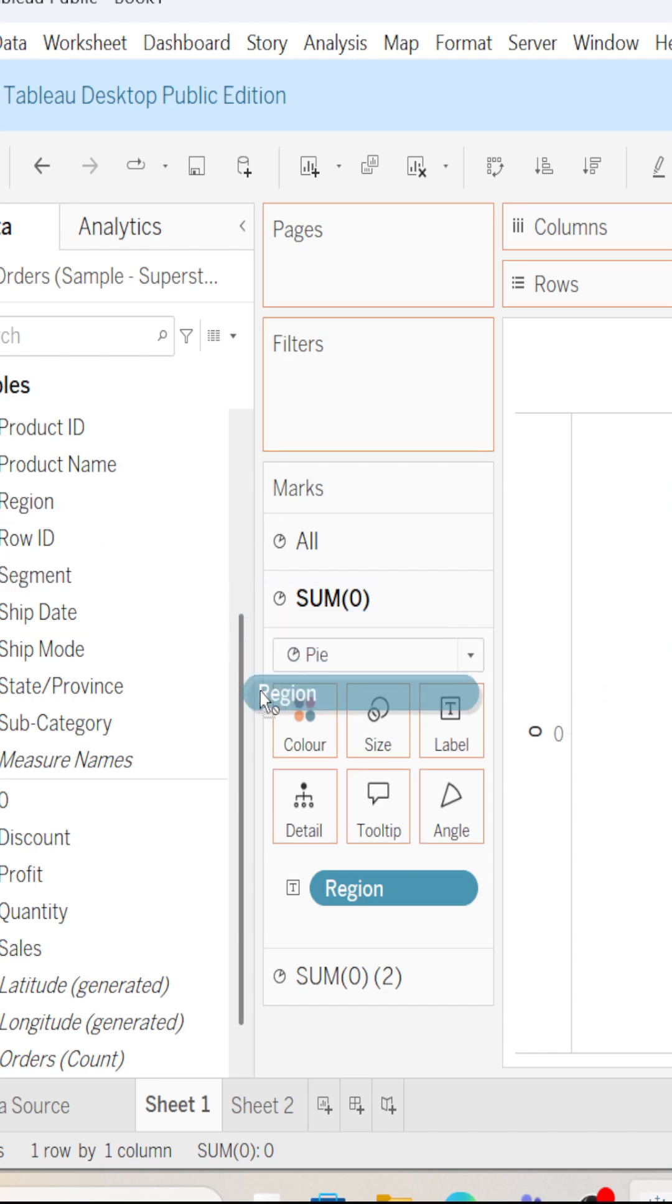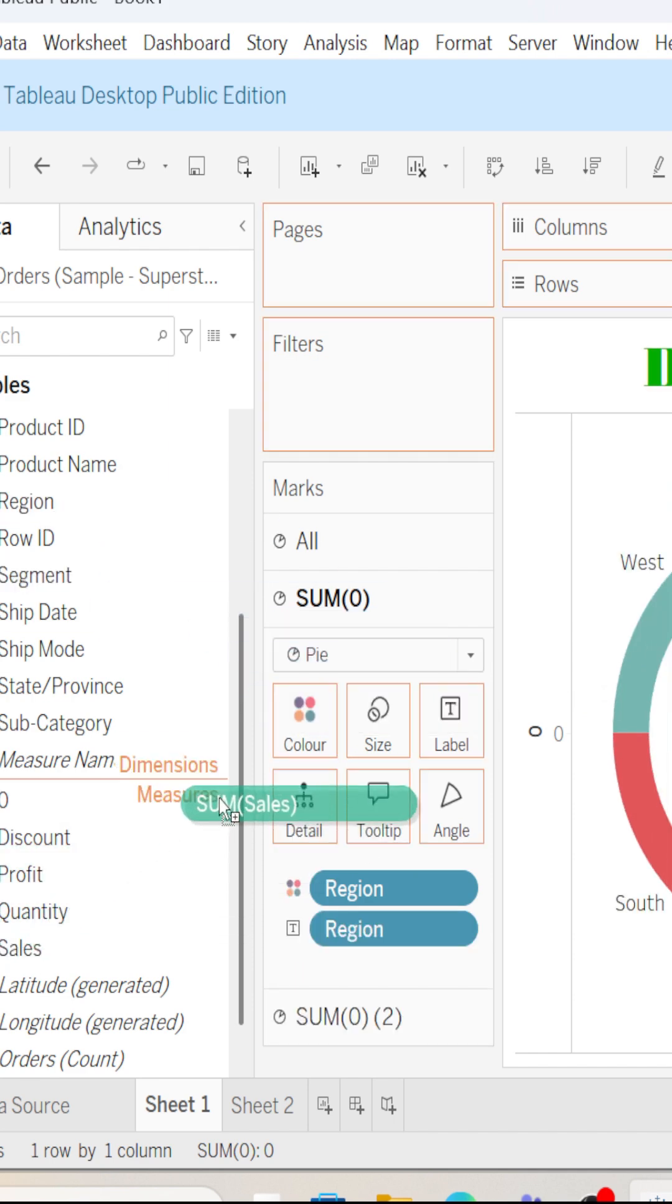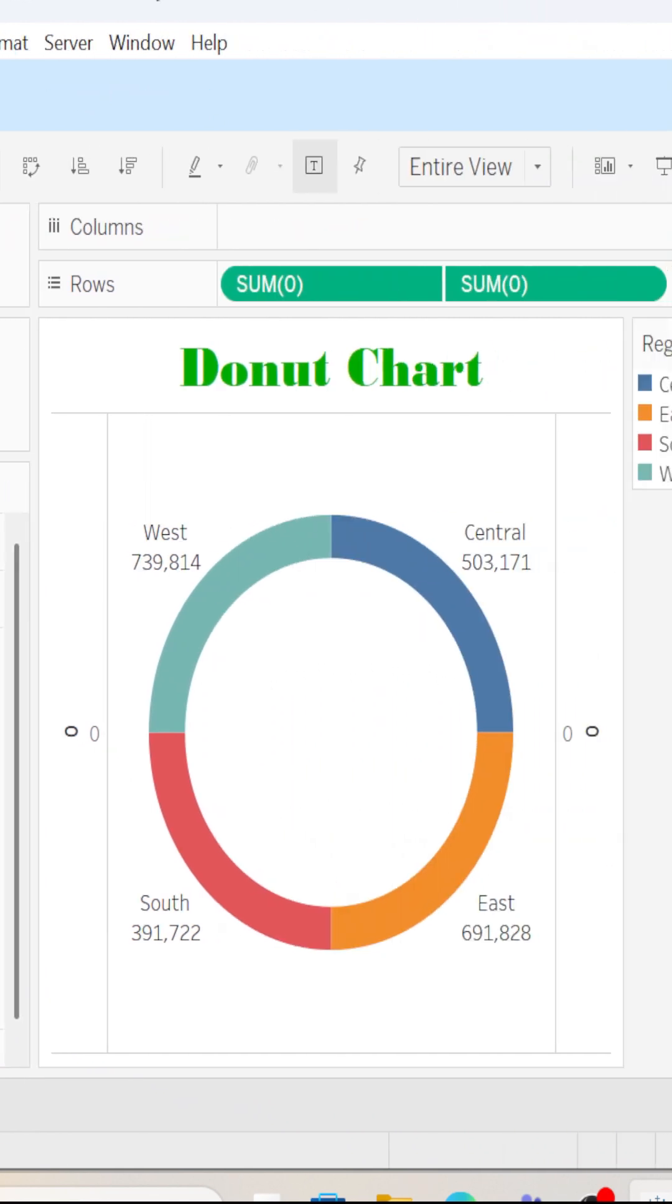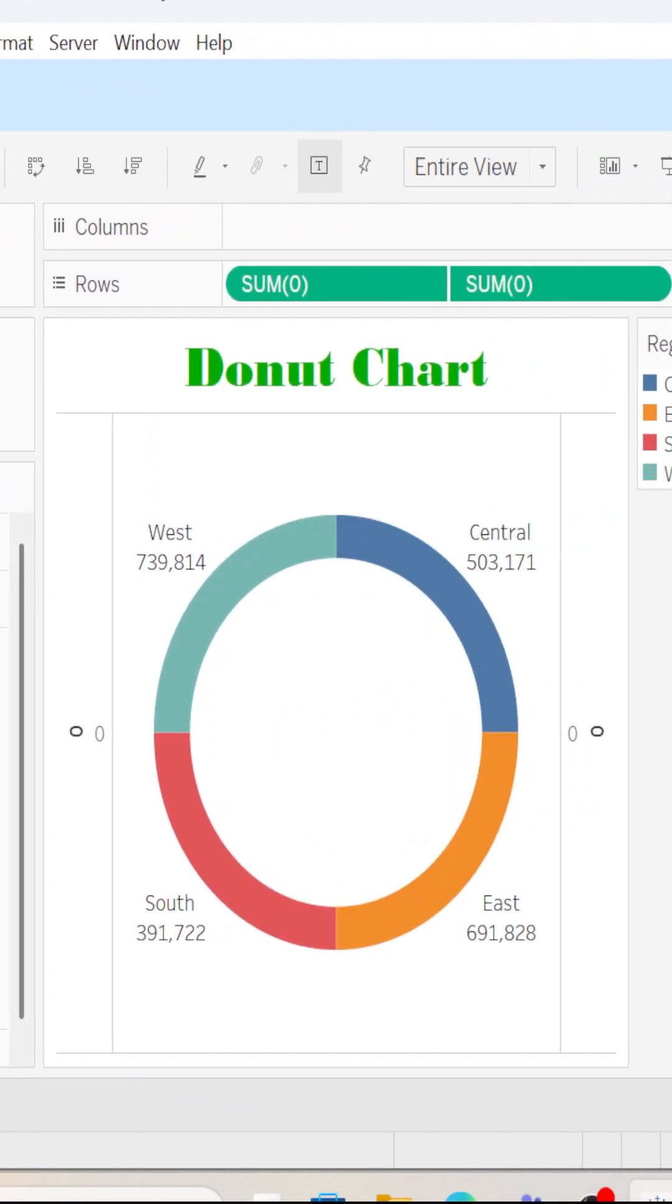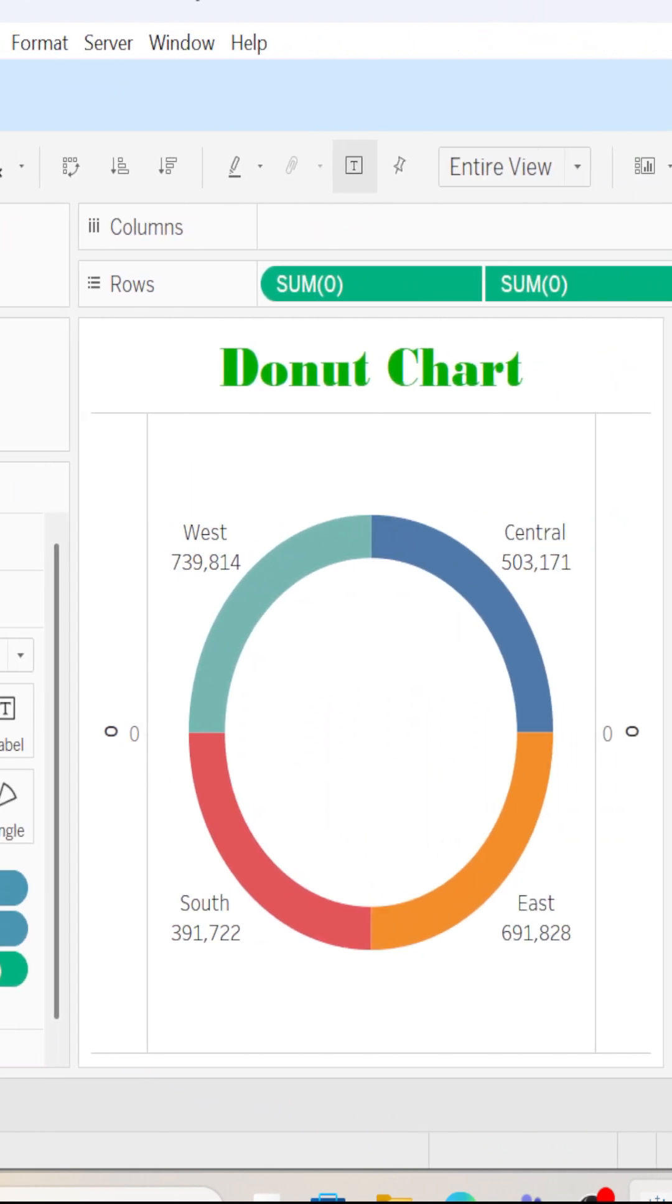Region into colors and then sales into labels. So here we have our donut chart.